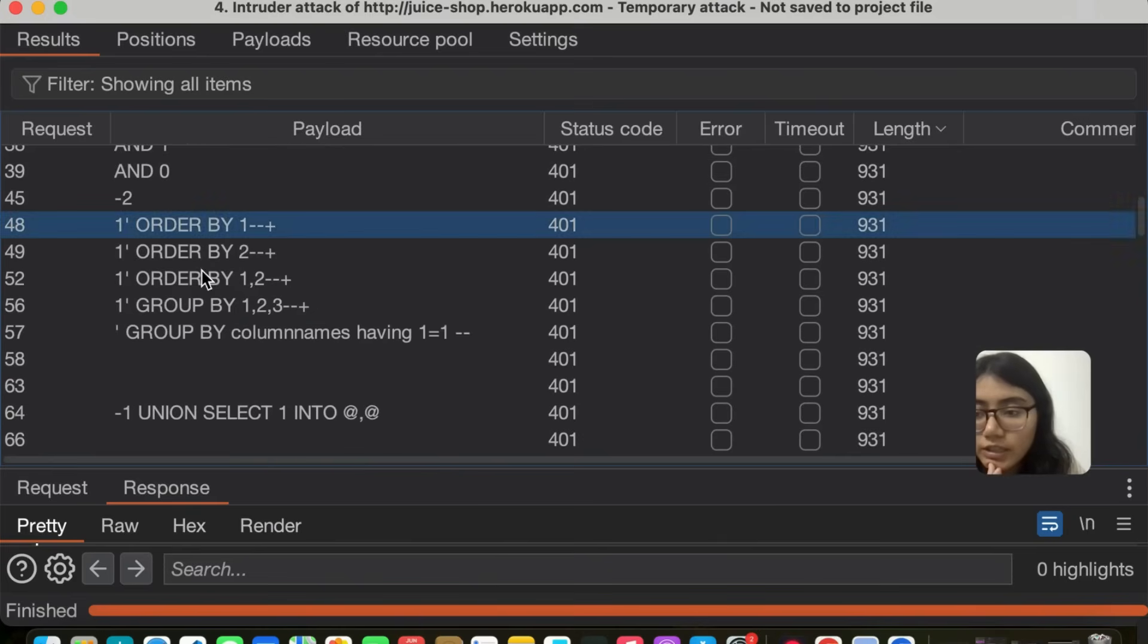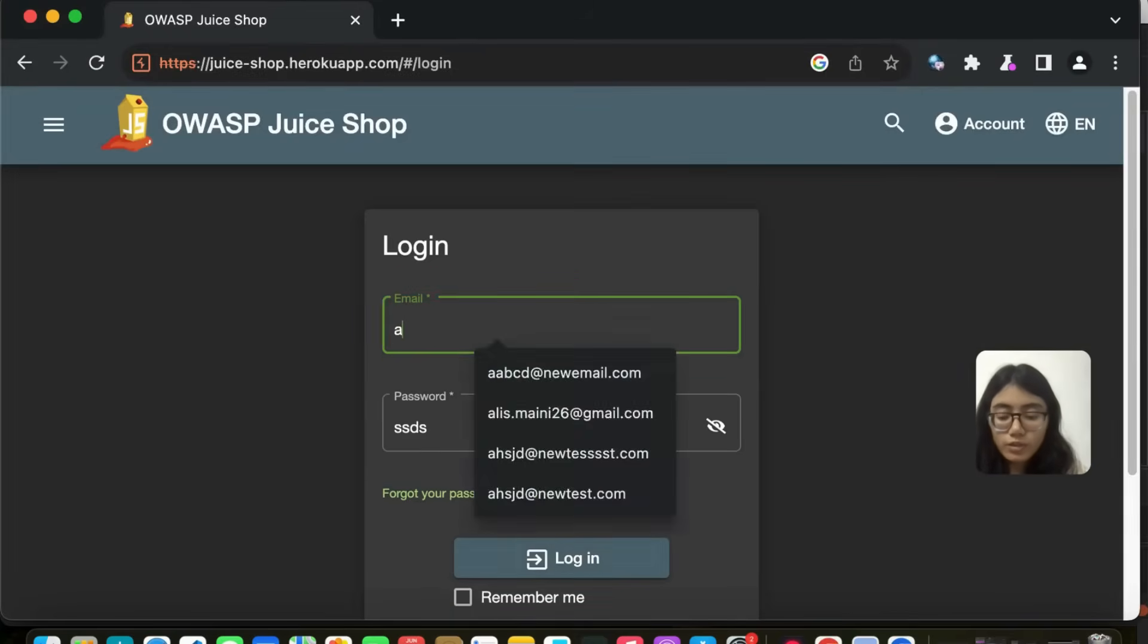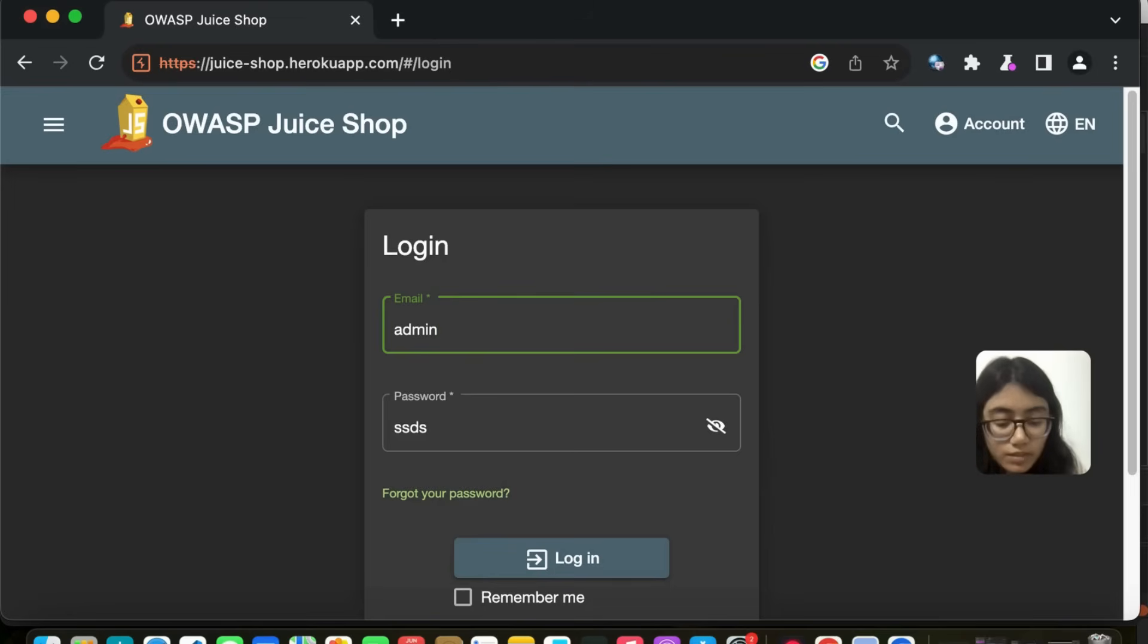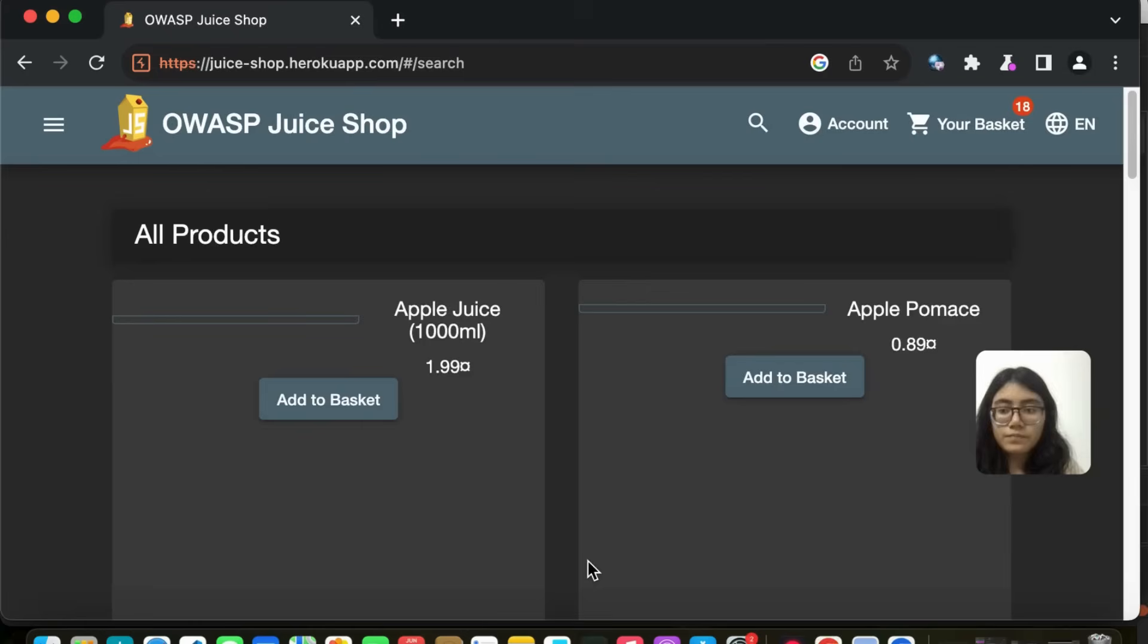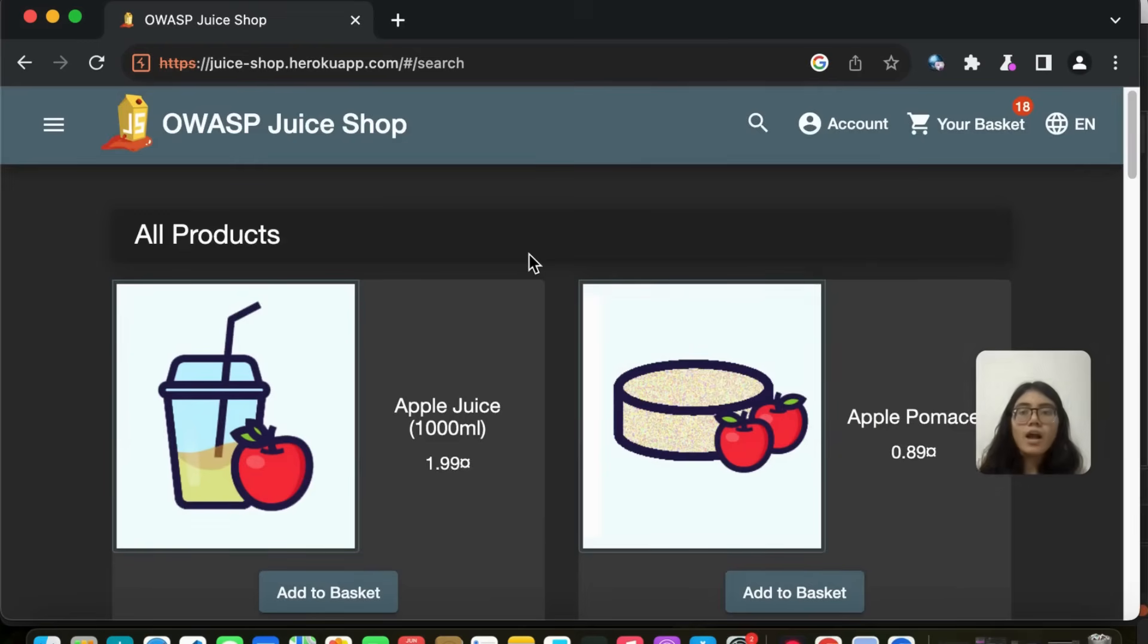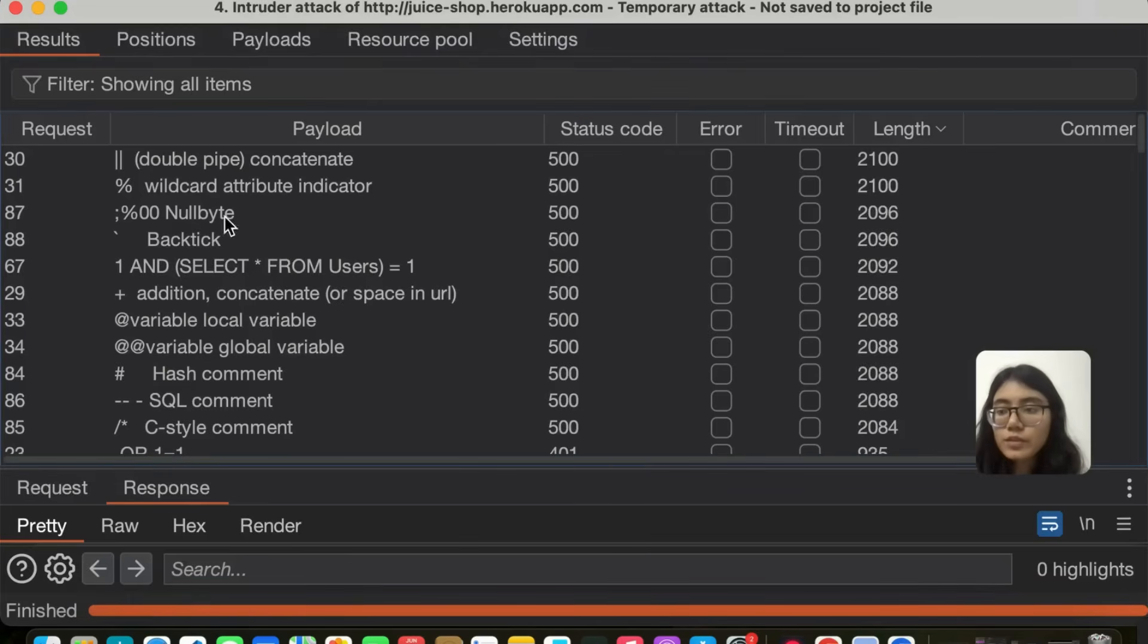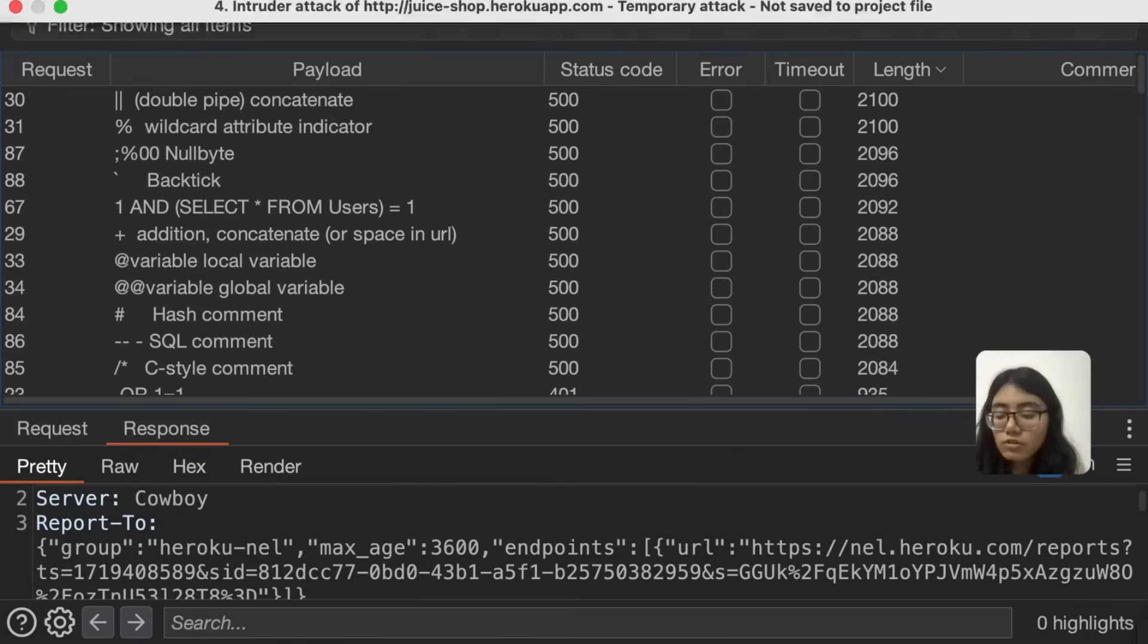What I'm going to do, instead of doing this attack, I'm going to go back here and do it on my own. Admin single quote or 1 equal to 1 dash dash. And then just copy this, paste it here, and login. And we successfully logged in. So that is how we did a successful SQL injection on the login page and we are now logged in.